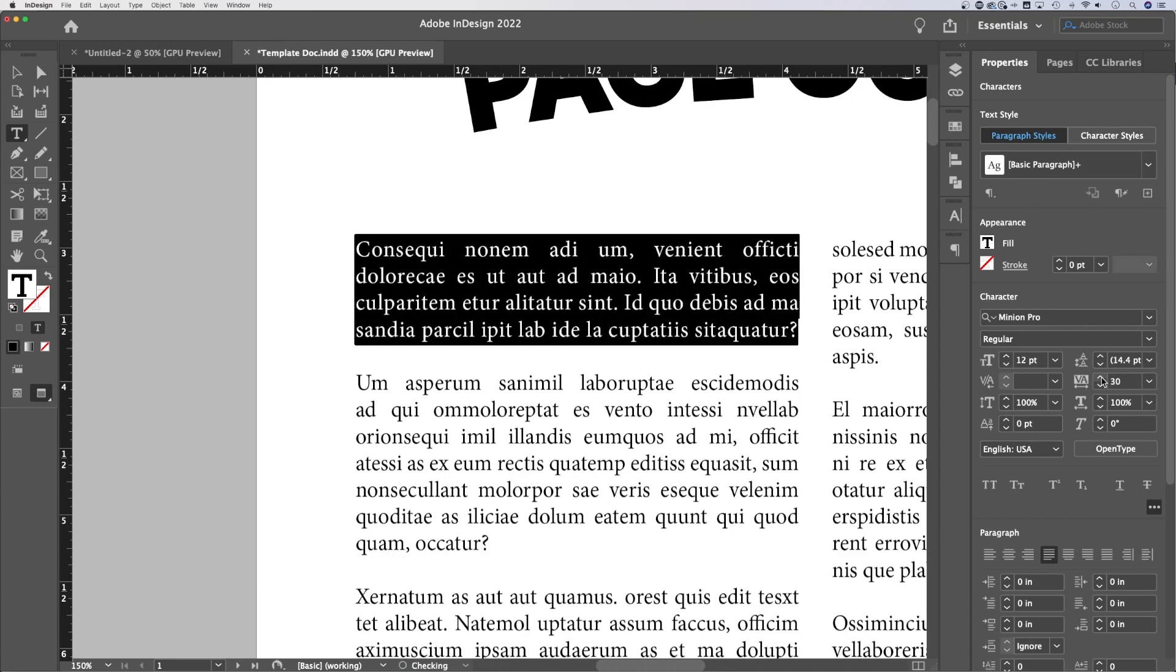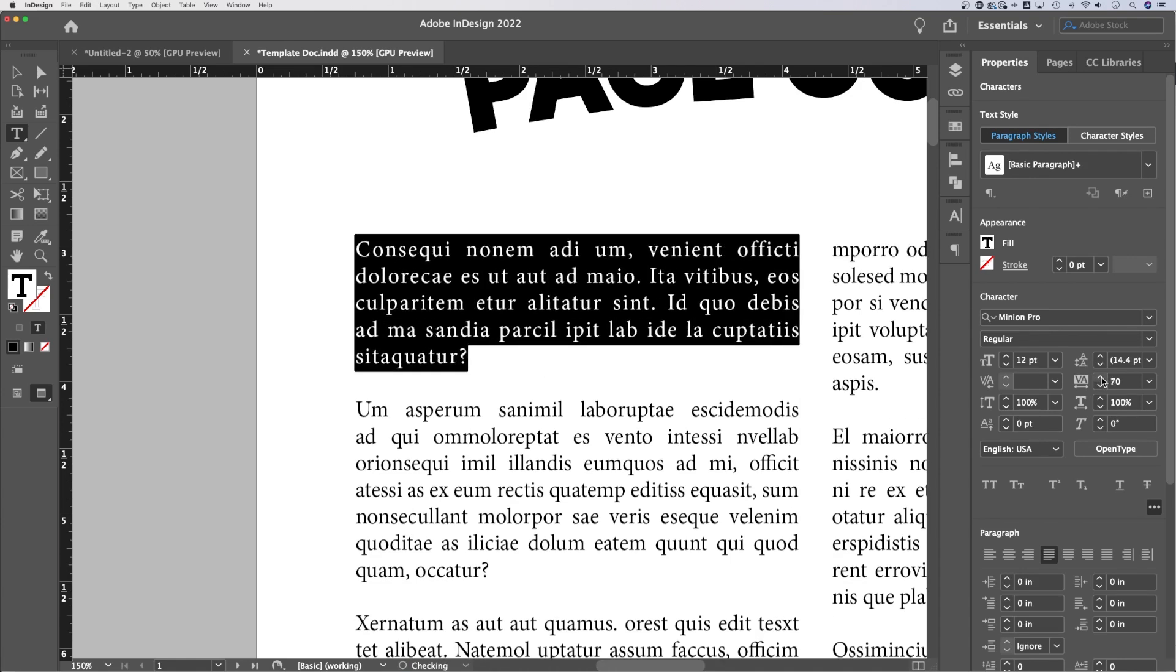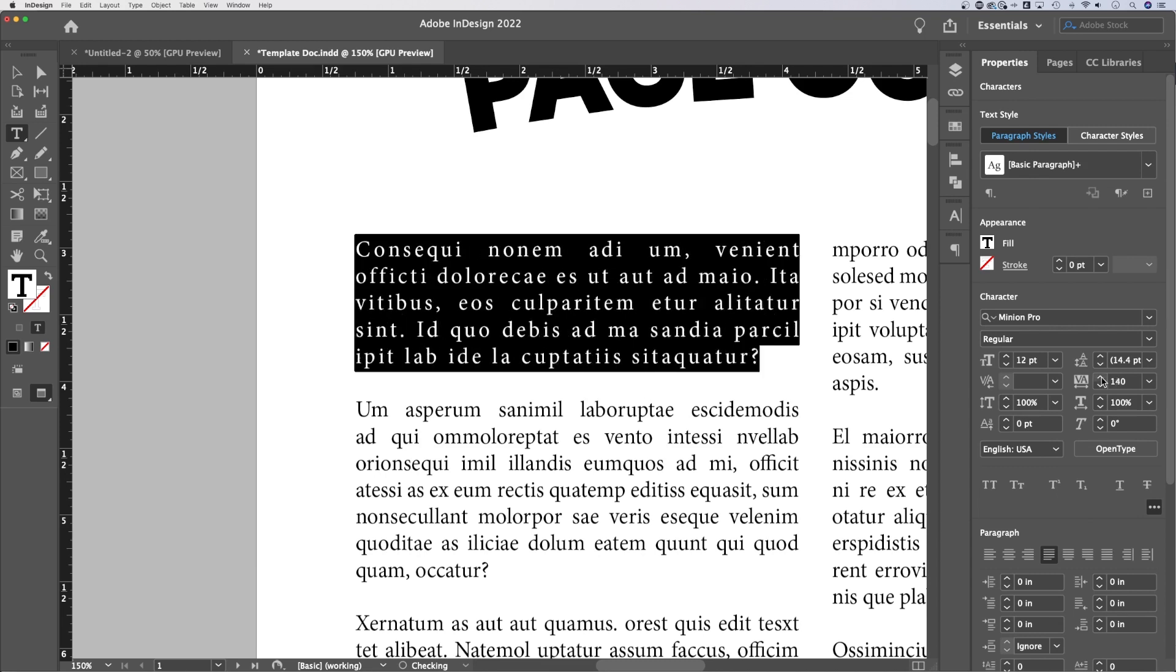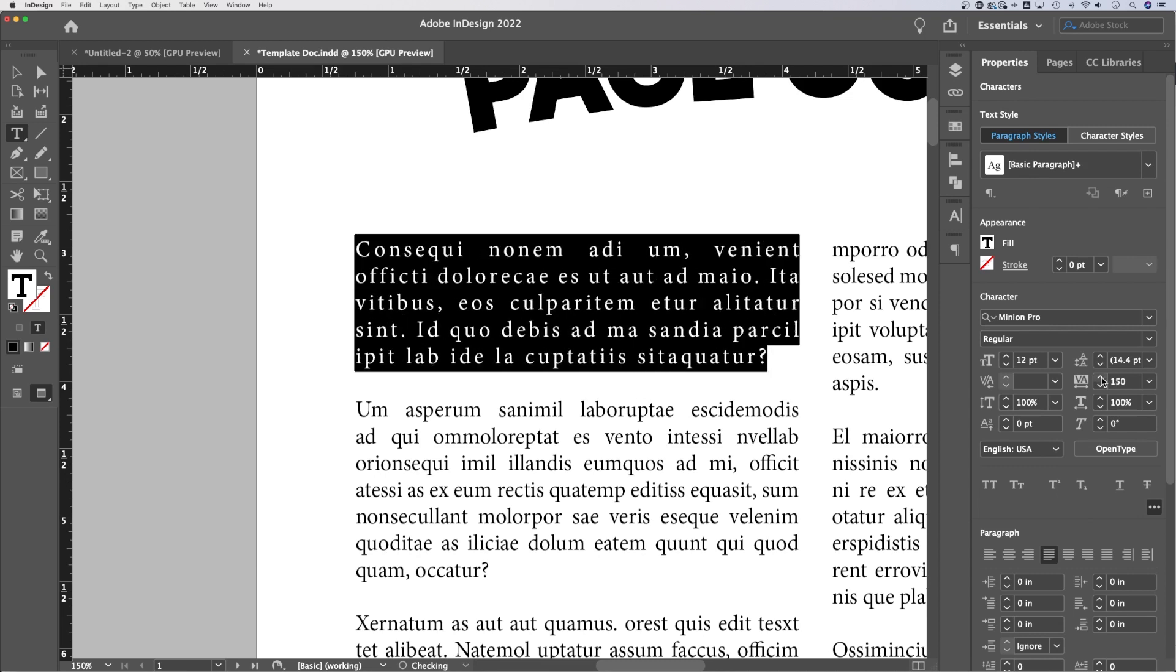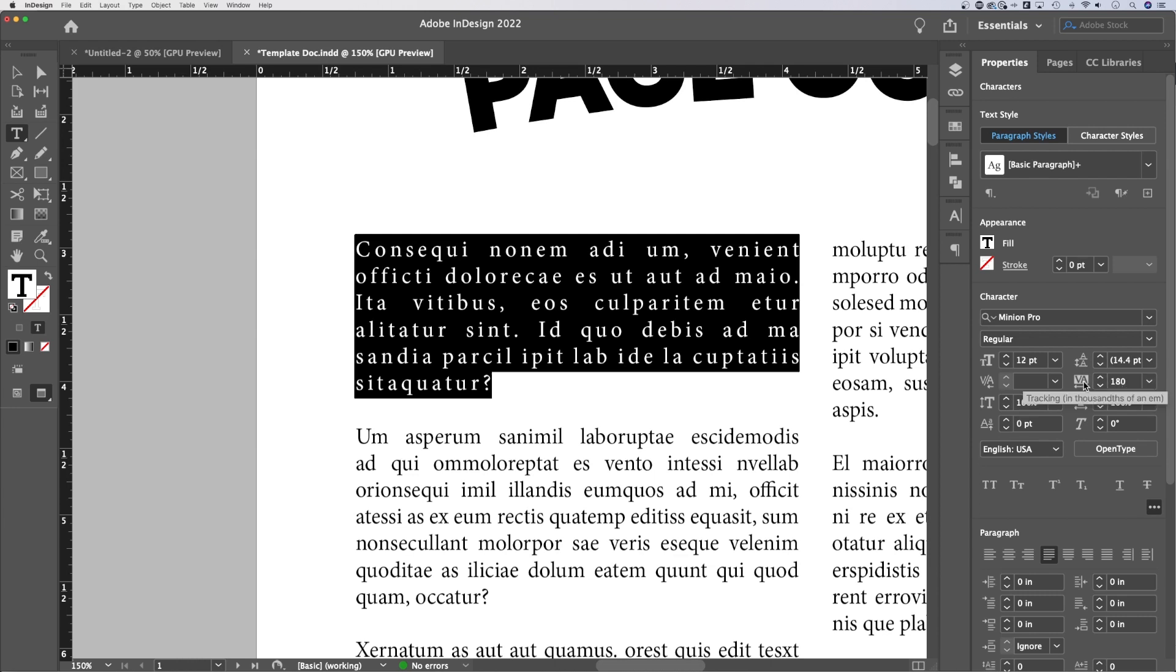And when we adjust it up, you'll see that the spacing between the letters is increasing, right? Especially as we get going here and we track it by a lot. So the spacing between all of the letters in this paragraph that I have highlighted increases by this amount, which is in thousands of EMs.